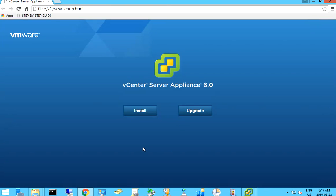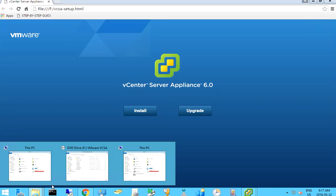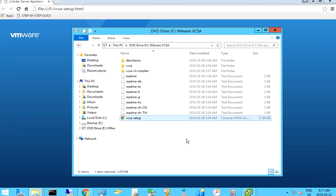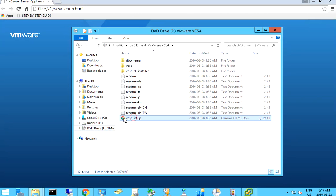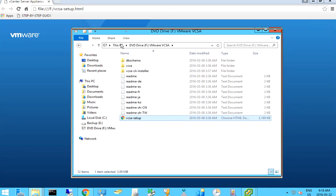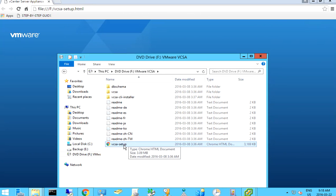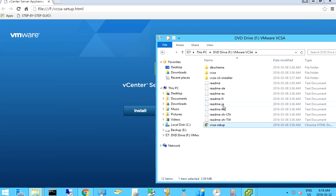Hello, today I am going to demonstrate deploying a vCenter server advanced. Basically I have downloaded the vCenter ISO file and I mount it as a DVD. This is the file I launched to set up, but before you can view this page you need to install the browser plug-in.